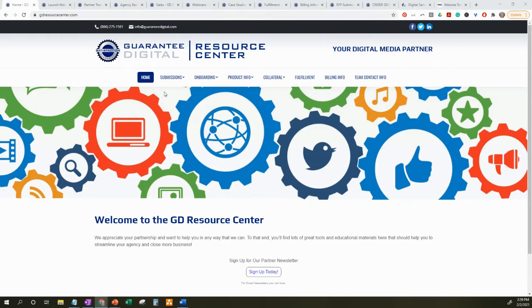Hello, my name is Jana Smith. I am a Senior Account Manager, Lead, and Process Trainer at Guaranty Digital.